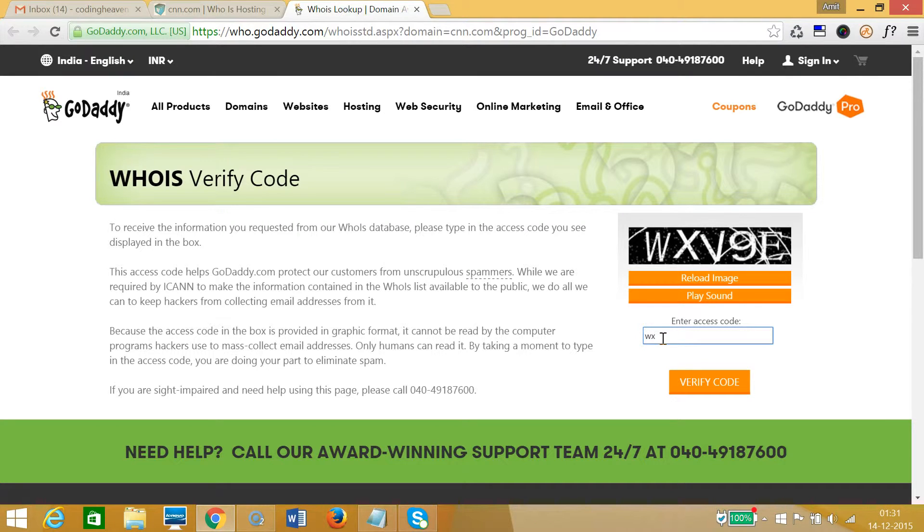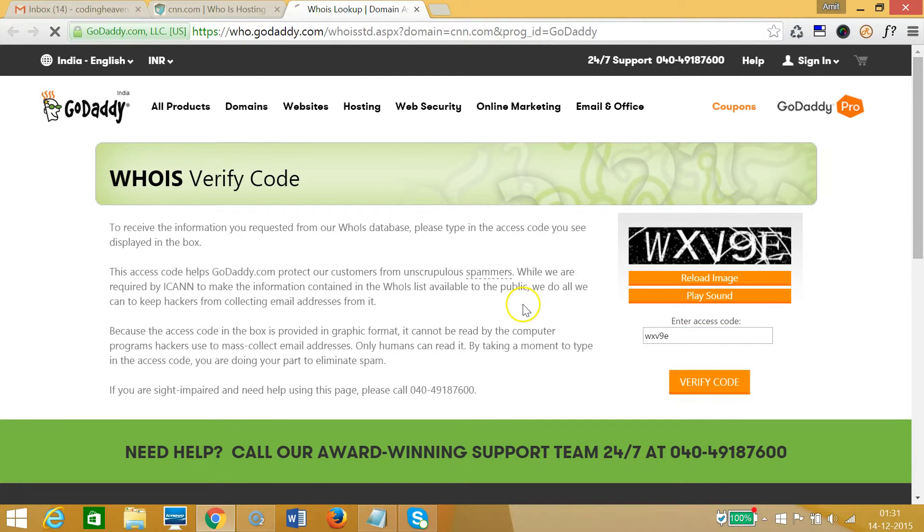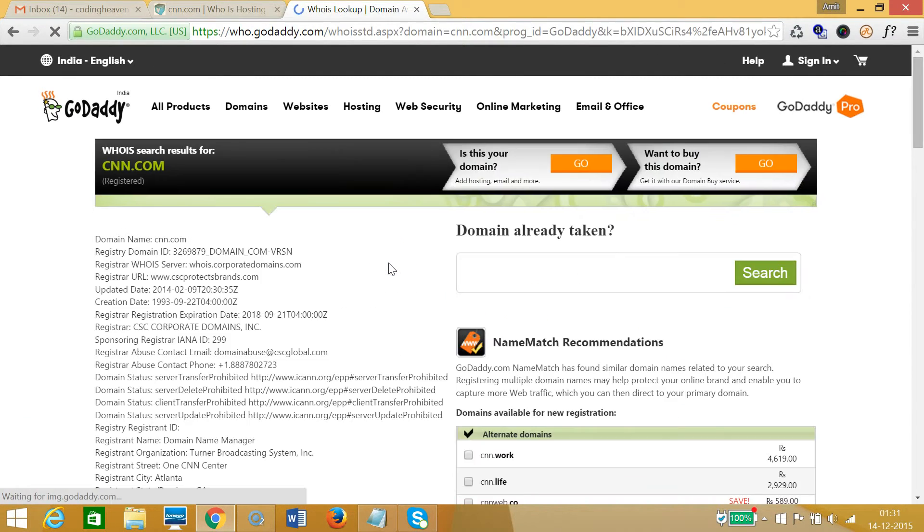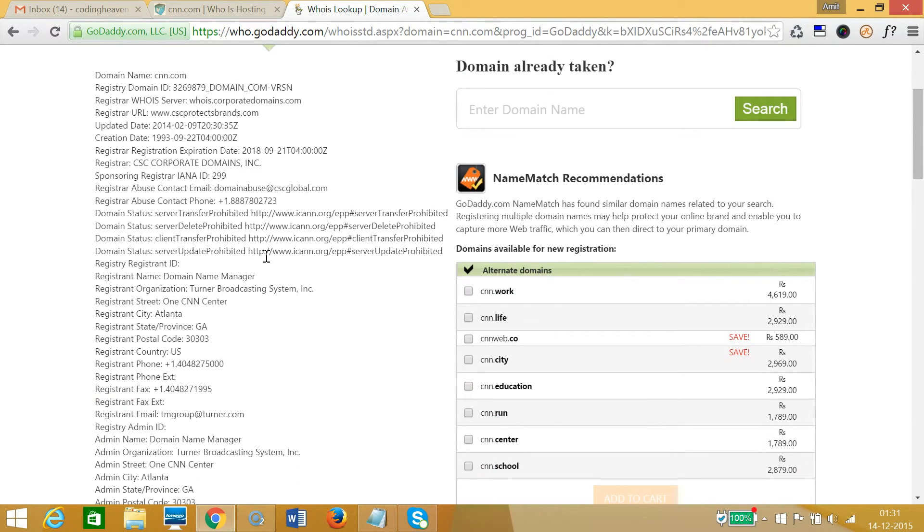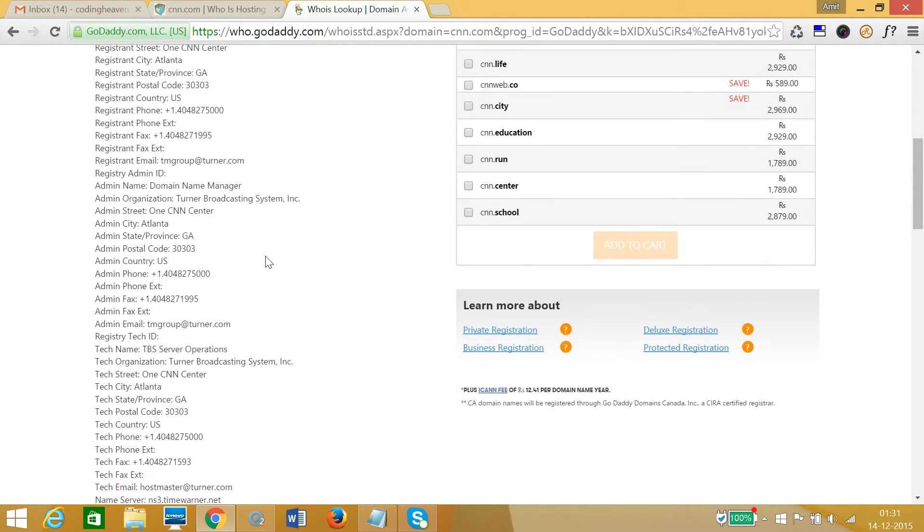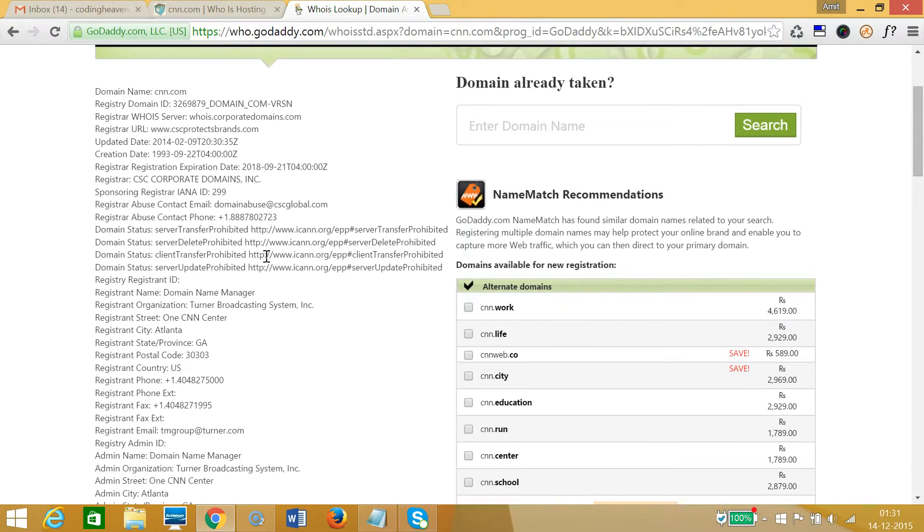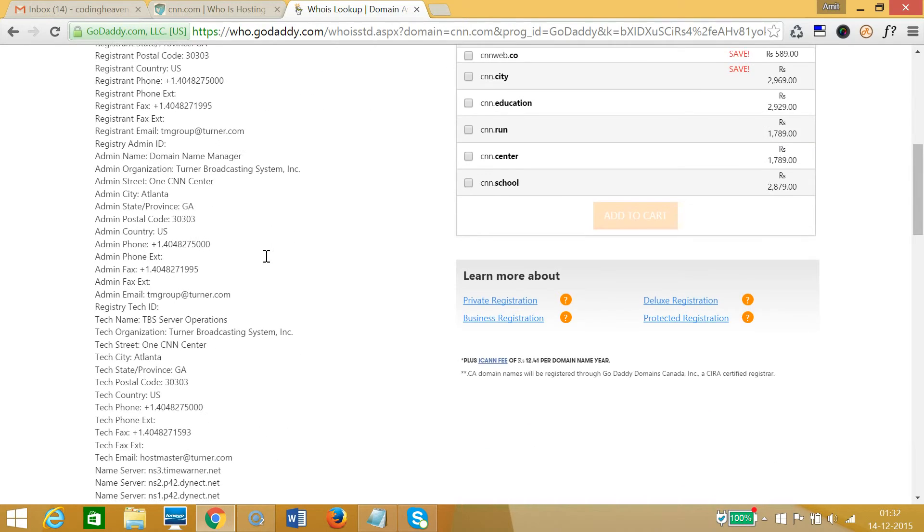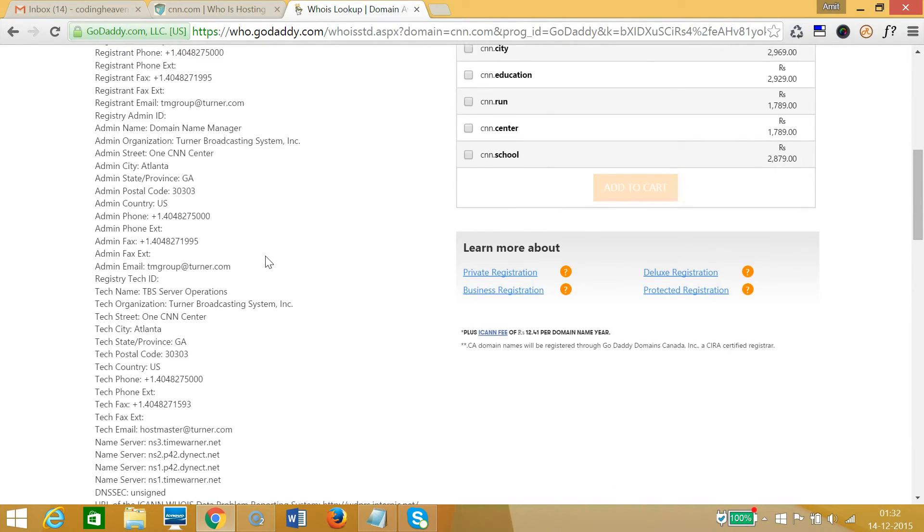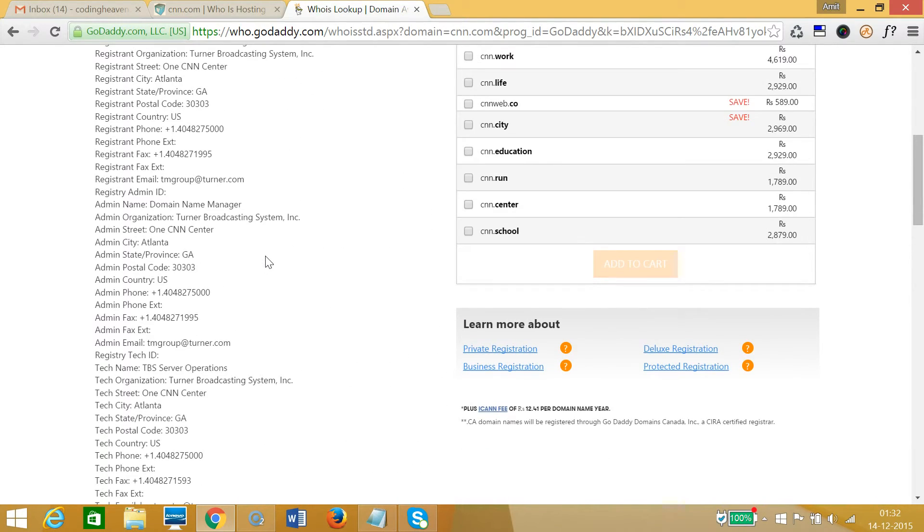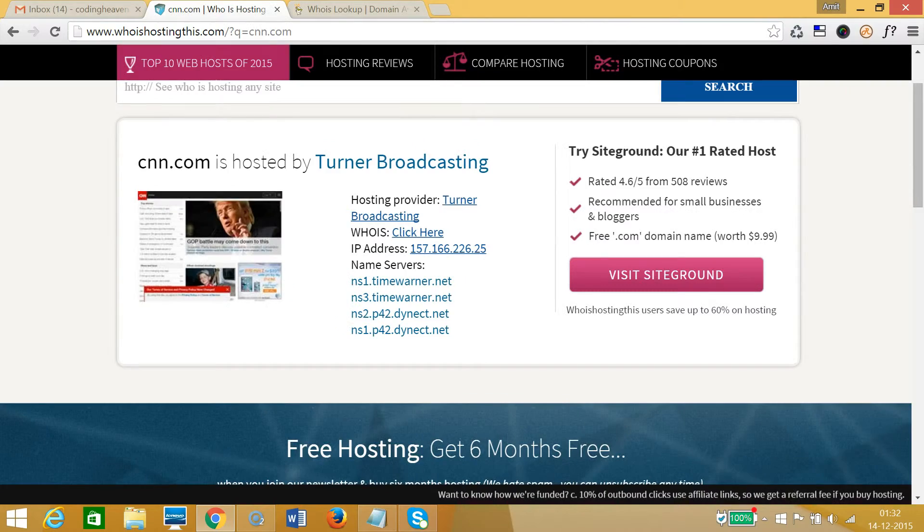At the left you can see all the information like phone numbers, country, and other information about CNN.com. If we go to the previous page, we have the IP address also over here, and name servers we can find.